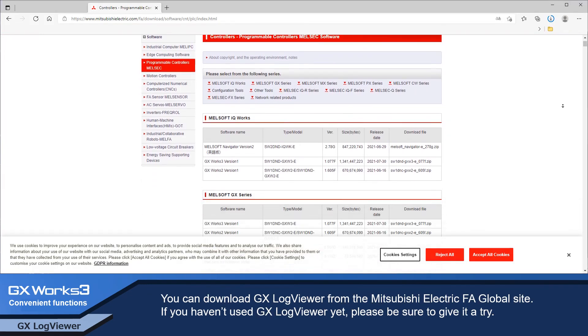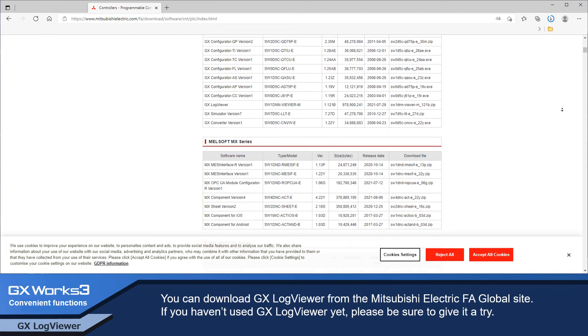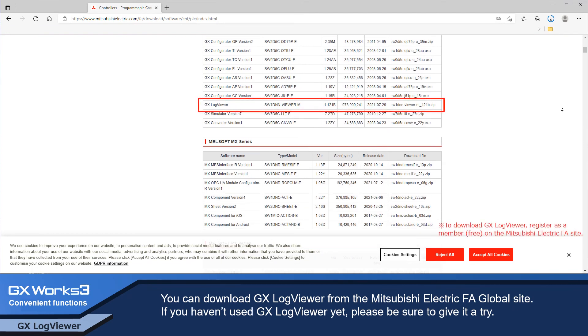You can download GX LogViewer from the Mitsubishi Electric FA Global website. If you haven't used GX LogViewer yet, please be sure to give it a try.